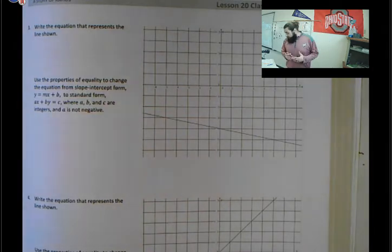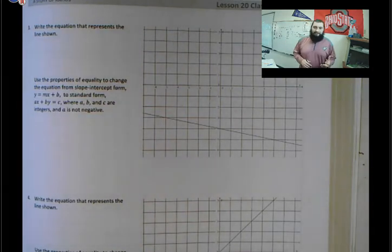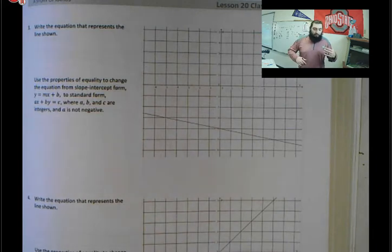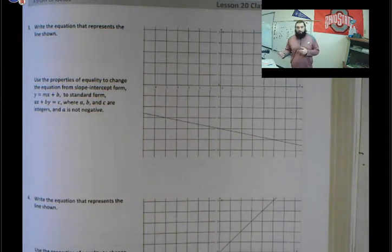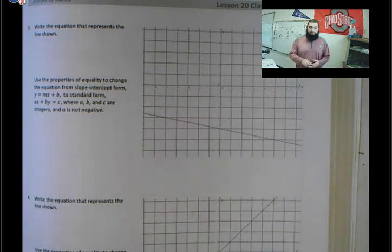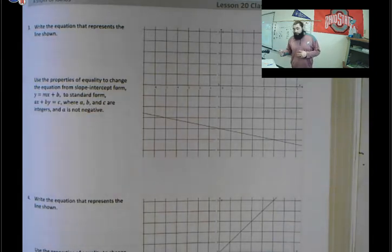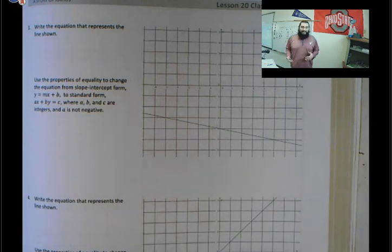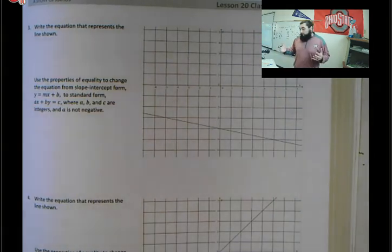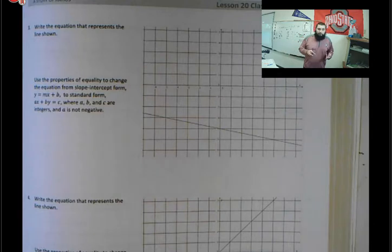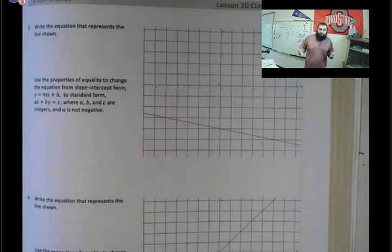We are continuing to take a look at the equations of the lines that are given to us. We're looking at the lines and creating the equations from that. We're going to start by going into slope-intercept form and going from slope-intercept form into standard form. This is part of our 8th grade repertoire, something required before we go into Algebra 1 next year.